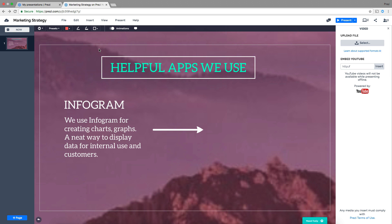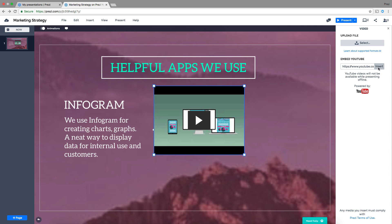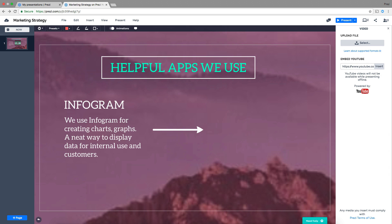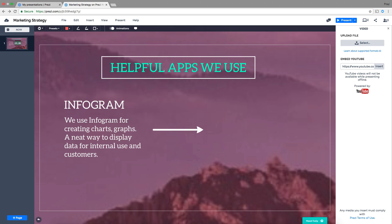You'll see the video sidebar appear. You can embed a YouTube video by adding a link here and then click Insert. Keep in mind that you'll need an internet connection to view an embedded YouTube video.